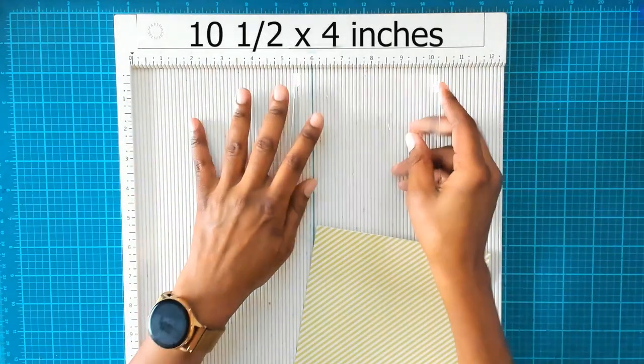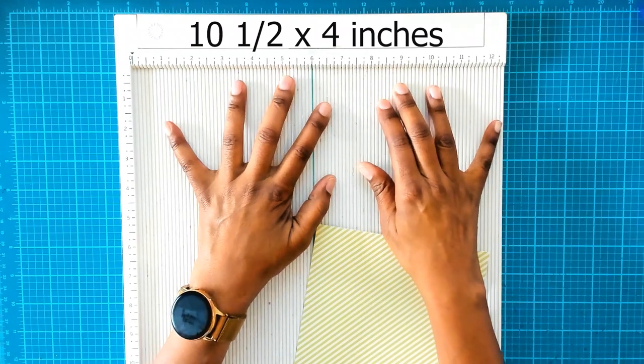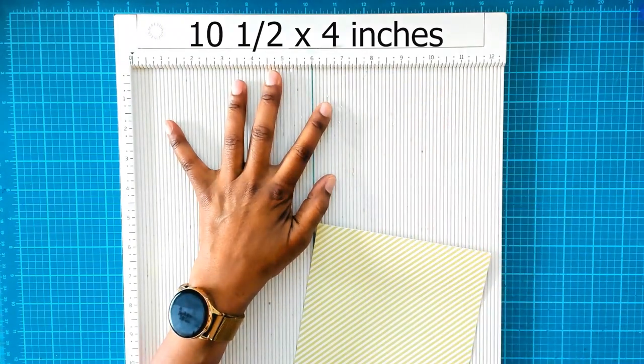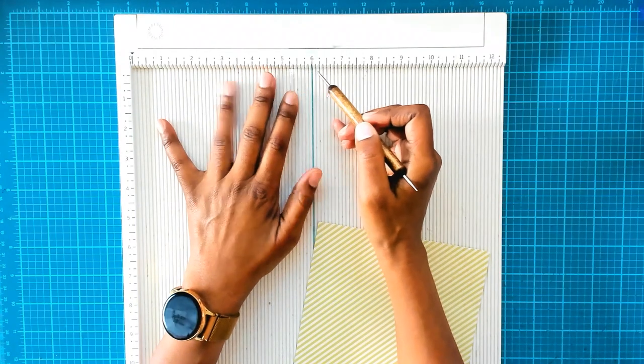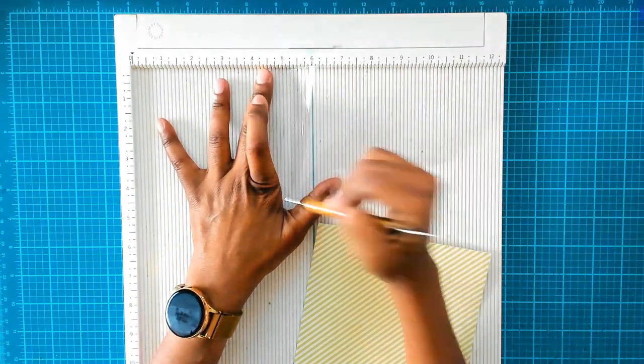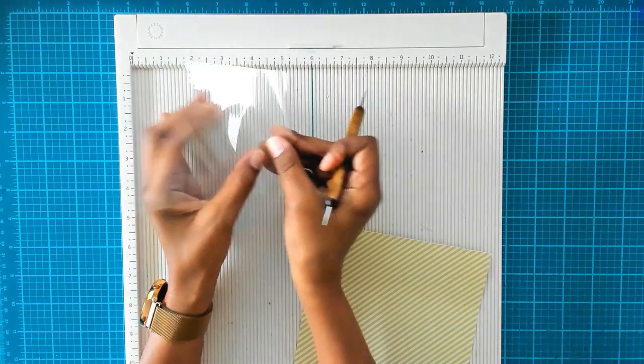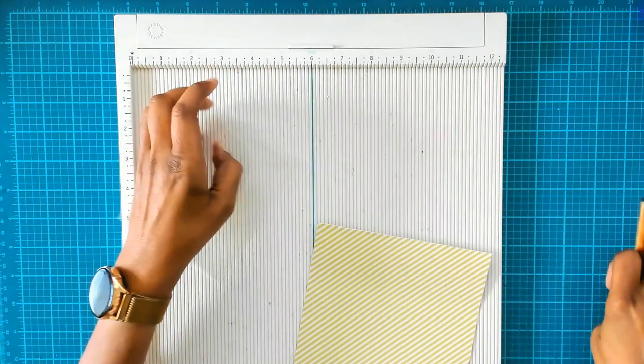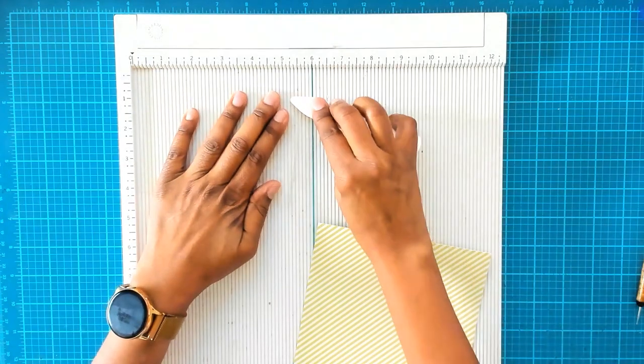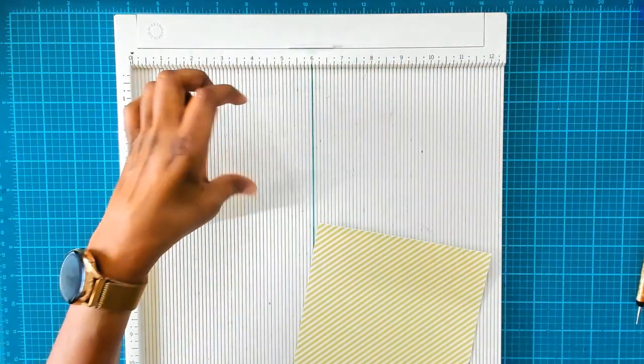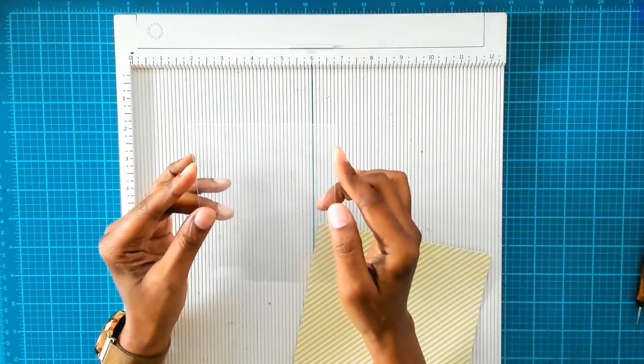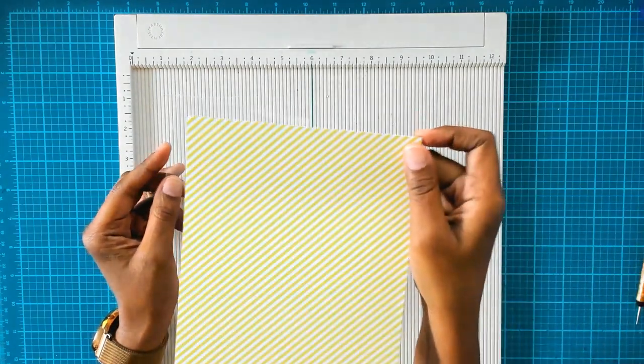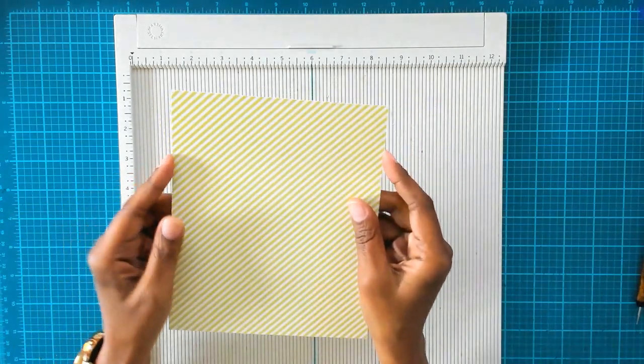I've already pre-measured this and I've scored it. This acetate piece is ten and a half inches and we're going to score it at five and a quarter. We're going to fold it in half, we're going to burnish it and then put it off to the side. The width of this is four inches and based on my measurements for this paper here, it is going to be four inches wide when we're finished with it.